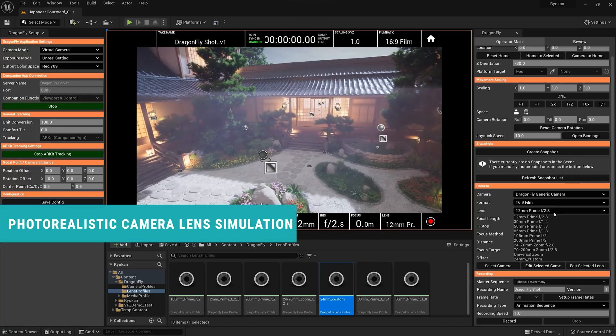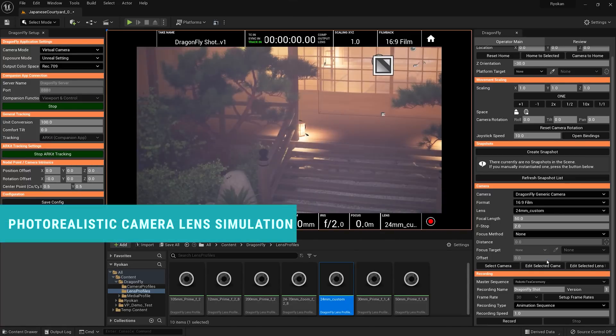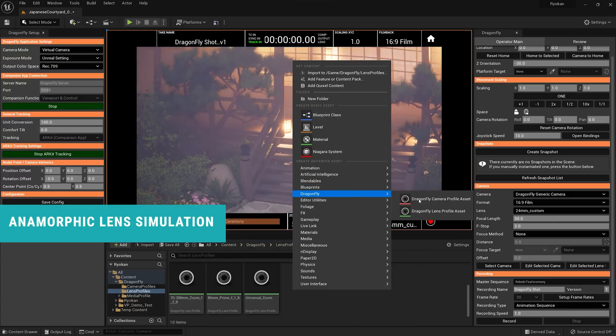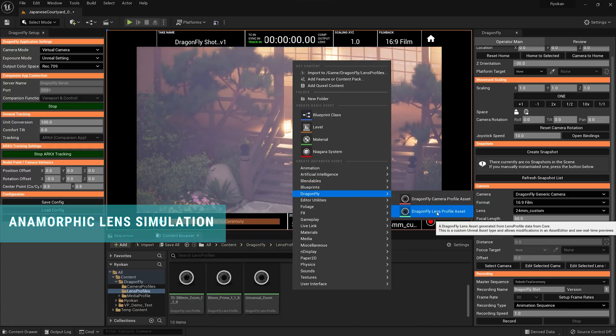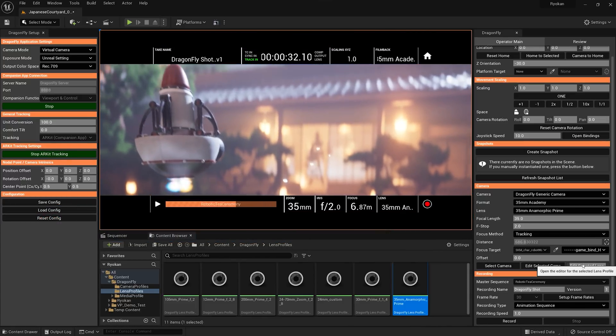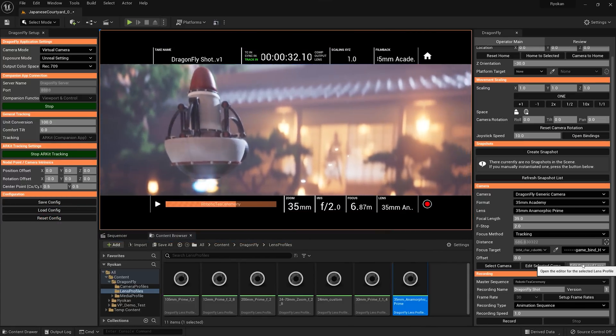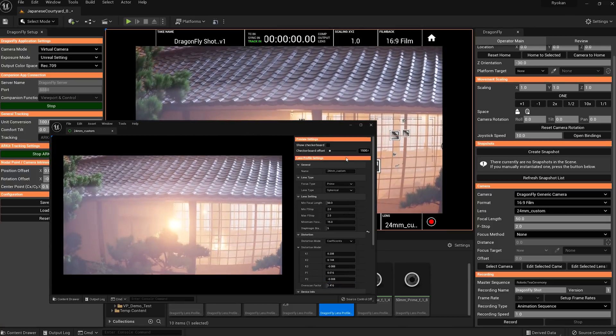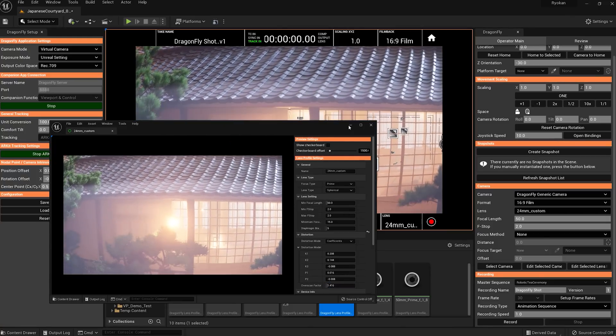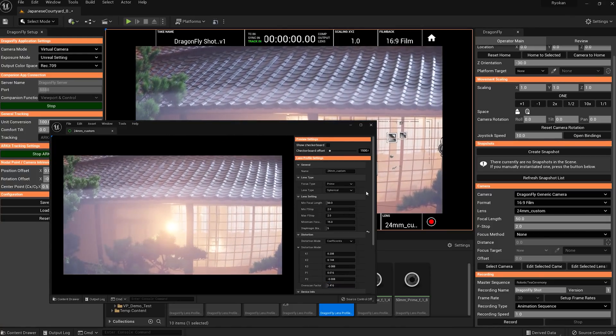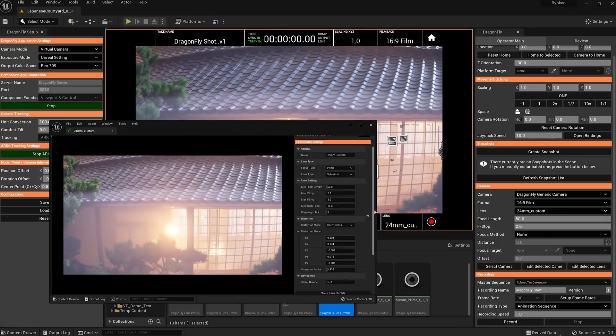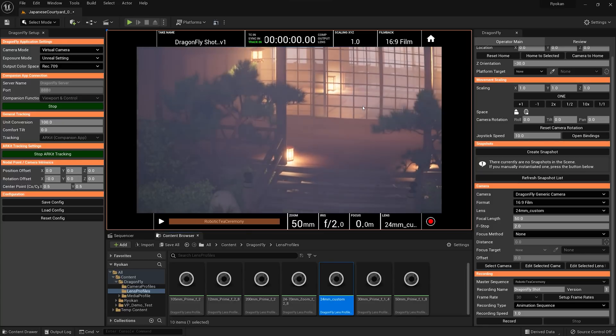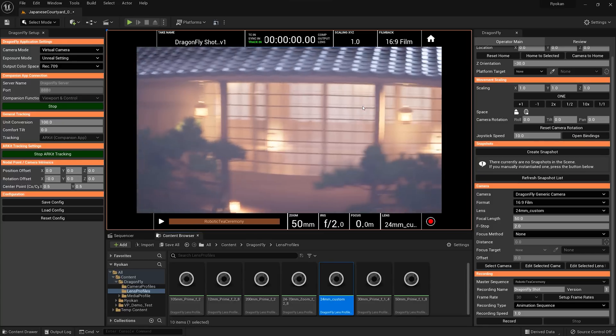Photorealistic true-to-life camera lens simulations, including anamorphic lenses, makes it easy to control your virtual camera simulation all the way down to the exact ISO, shutter speed, frame rate, ND filter strength, and aperture to please even the most demanding DPs and directors.